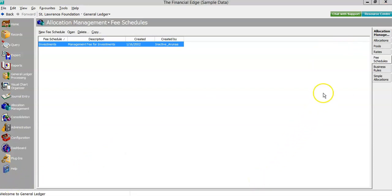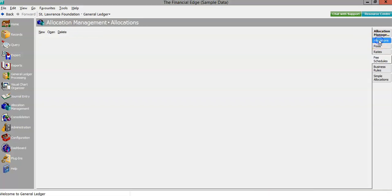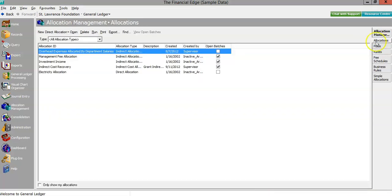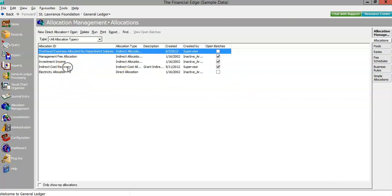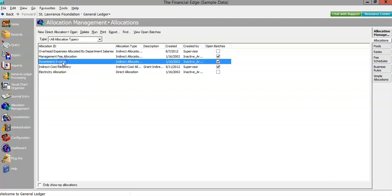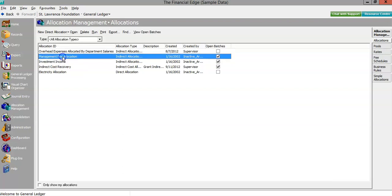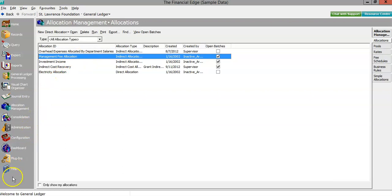In this demonstration, we'll look at two examples of how Allocation Management can be used to automate complex allocations. First, we'll take a look at how the module can process an indirect cost recovery pool for facilities and administrative costs. Then we'll see how it can allocate investment activity across a pool of funds such as managed endowments. This is hardly a comprehensive list. There's much more that Allocation Management can do, but these two cases should get you thinking about how allocations can be managed and automated in your business office with your unique requirements.